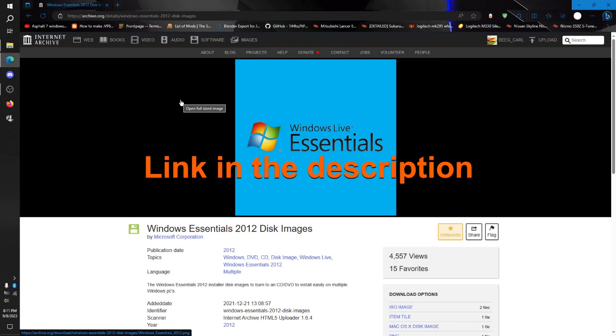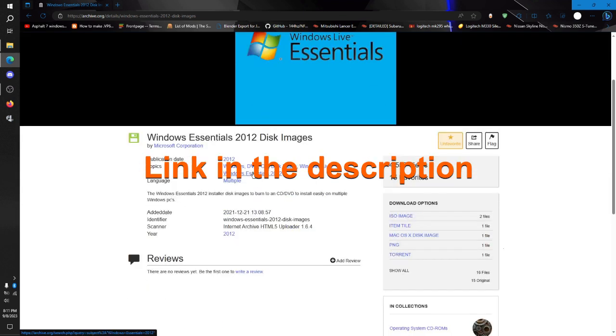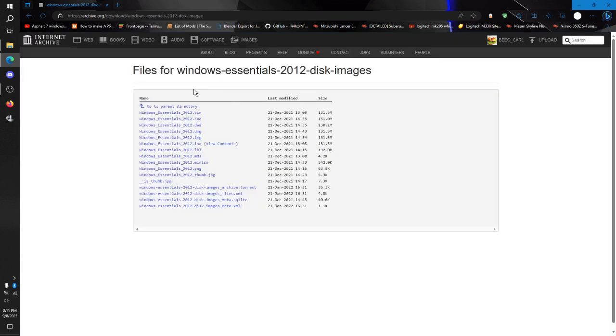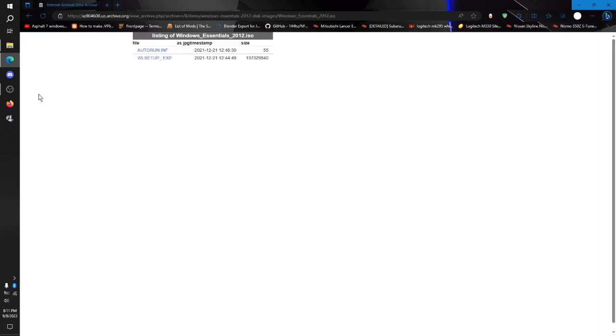Now, what you want to do is get to this link. I'll have it in the description. You just want to go ahead and download the ISO image. You want to download this one right here. You can also download the EXE right here.